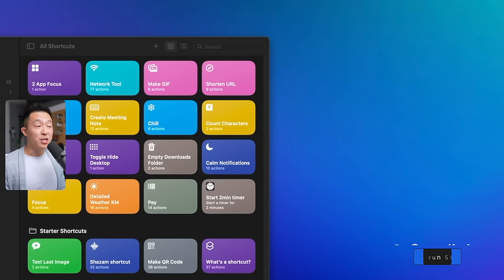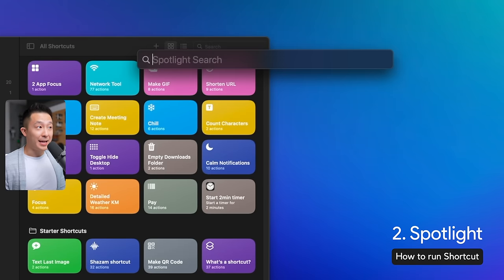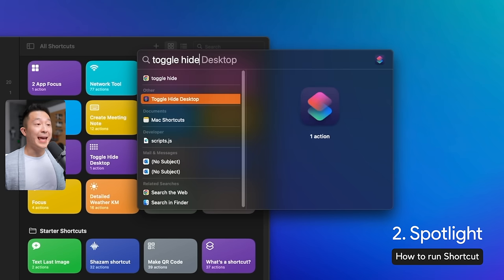The shortcuts icon should appear and you can run this specific shortcut from the menu bar. The second way is to bring up Spotlight and type in the name of the shortcut and press enter.